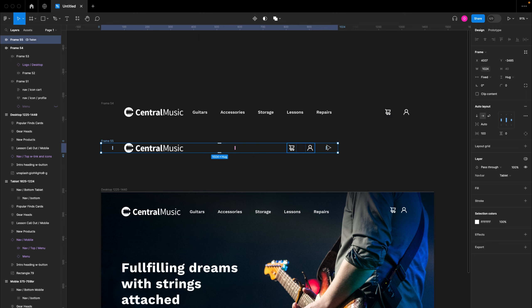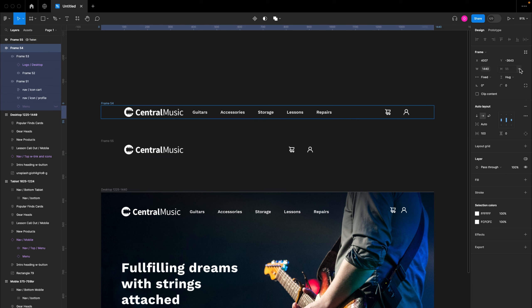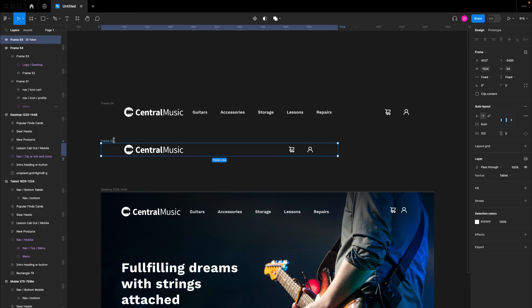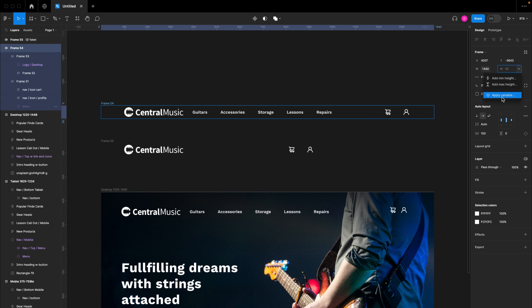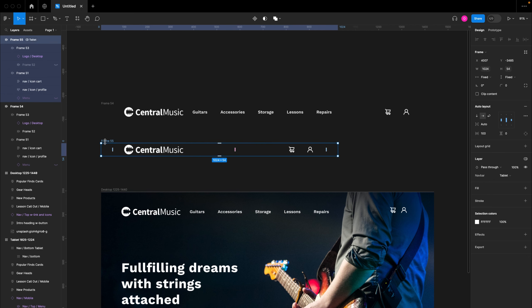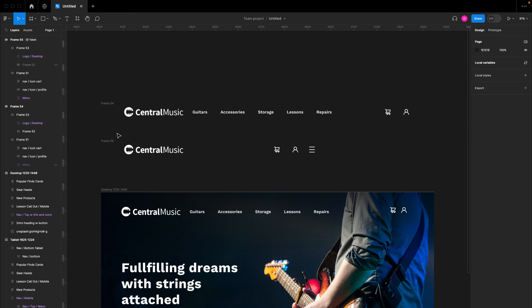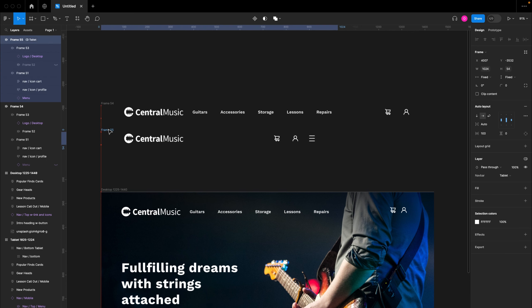I might reduce the height on mobile but we'll use the same value for now. I'll close the panel, go to the height section, apply the height variable, and do the same for the initial component so both navbars have the same value. For the tablet view, I also want the hamburger menu to show, so I'll open the local variables and switch hamburger to true for tablets. Now the tablet view looks perfect.